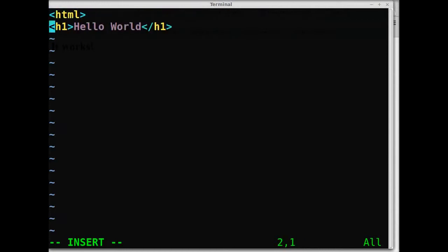First I'm going to start this with an HTML tag, and then give header 1, hello world, and close the tags.